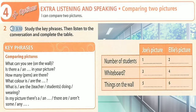What are the students doing in your picture? One student is listening to music. One is working on a laptop and the other one is cutting some paper with some scissors. Interesting. The students in my picture are chatting.